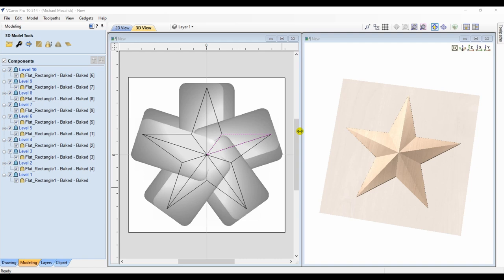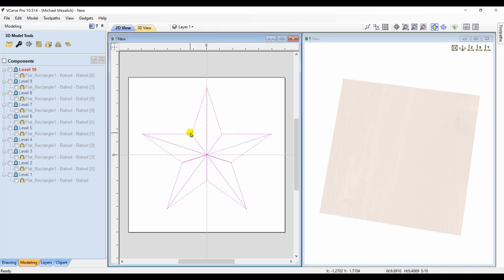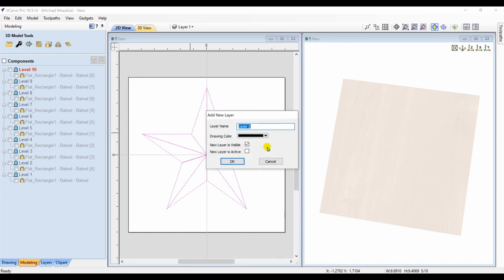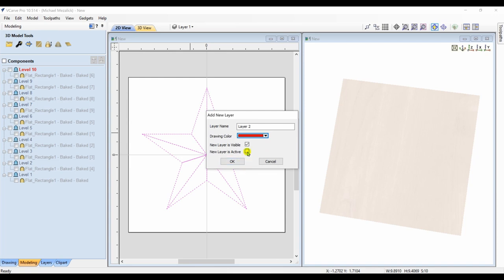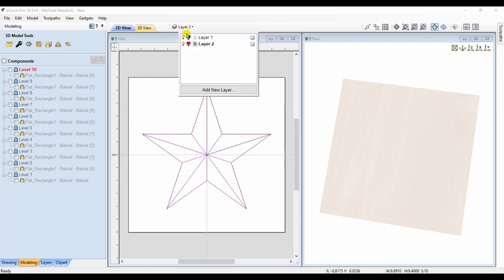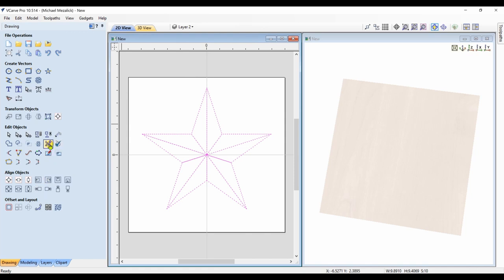How will it look when you cut it out? Well, let's generate a toolpath. First what I'd like to do is I'm going to select all the vectors of the star and I'm going to copy them to a new layer. Change the color so I can distinguish between the two. And on that second layer, I'm going to use the snipping tool and delete the inner vectors. So I simply have perimeter boundary vector of the star.